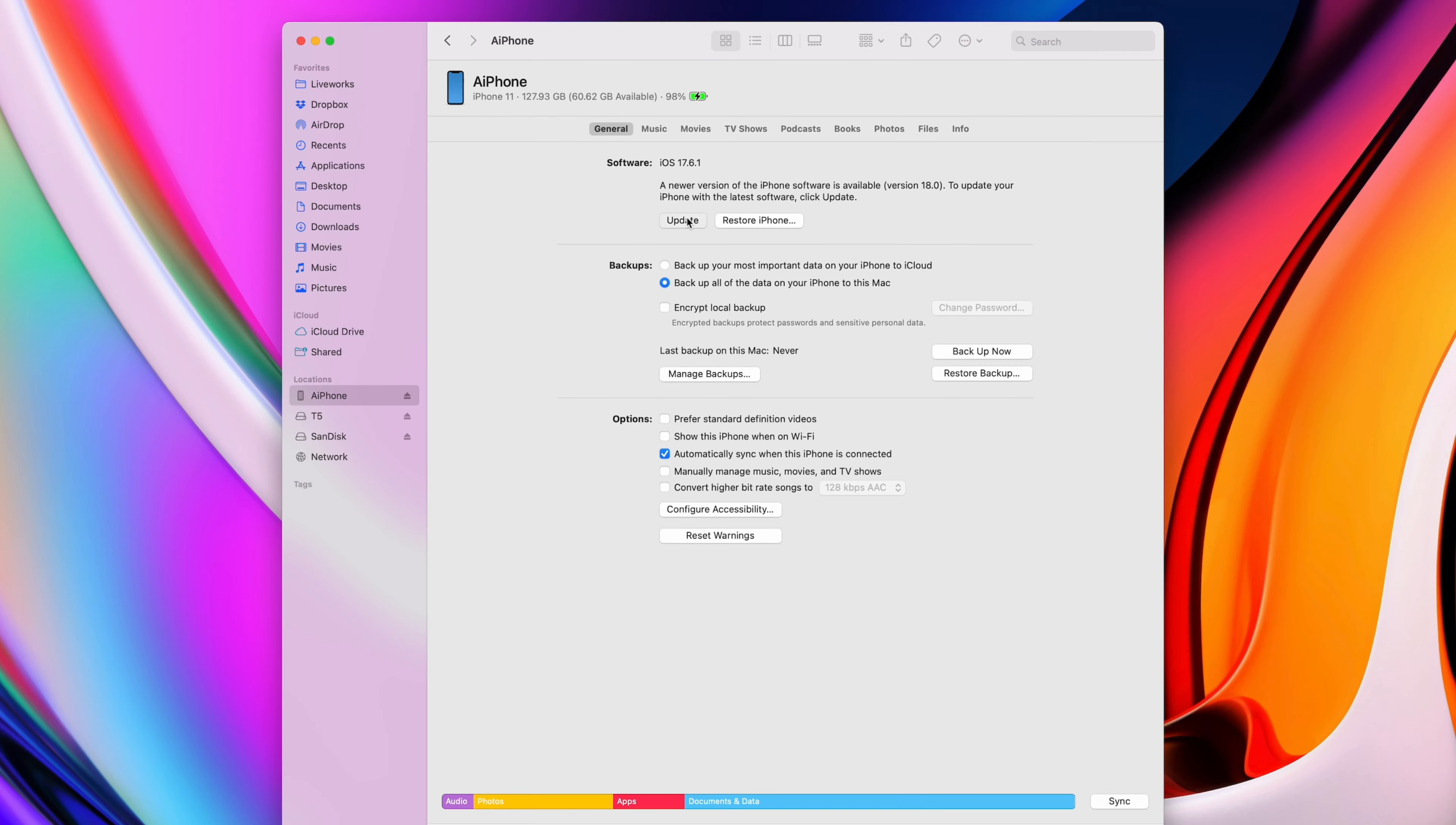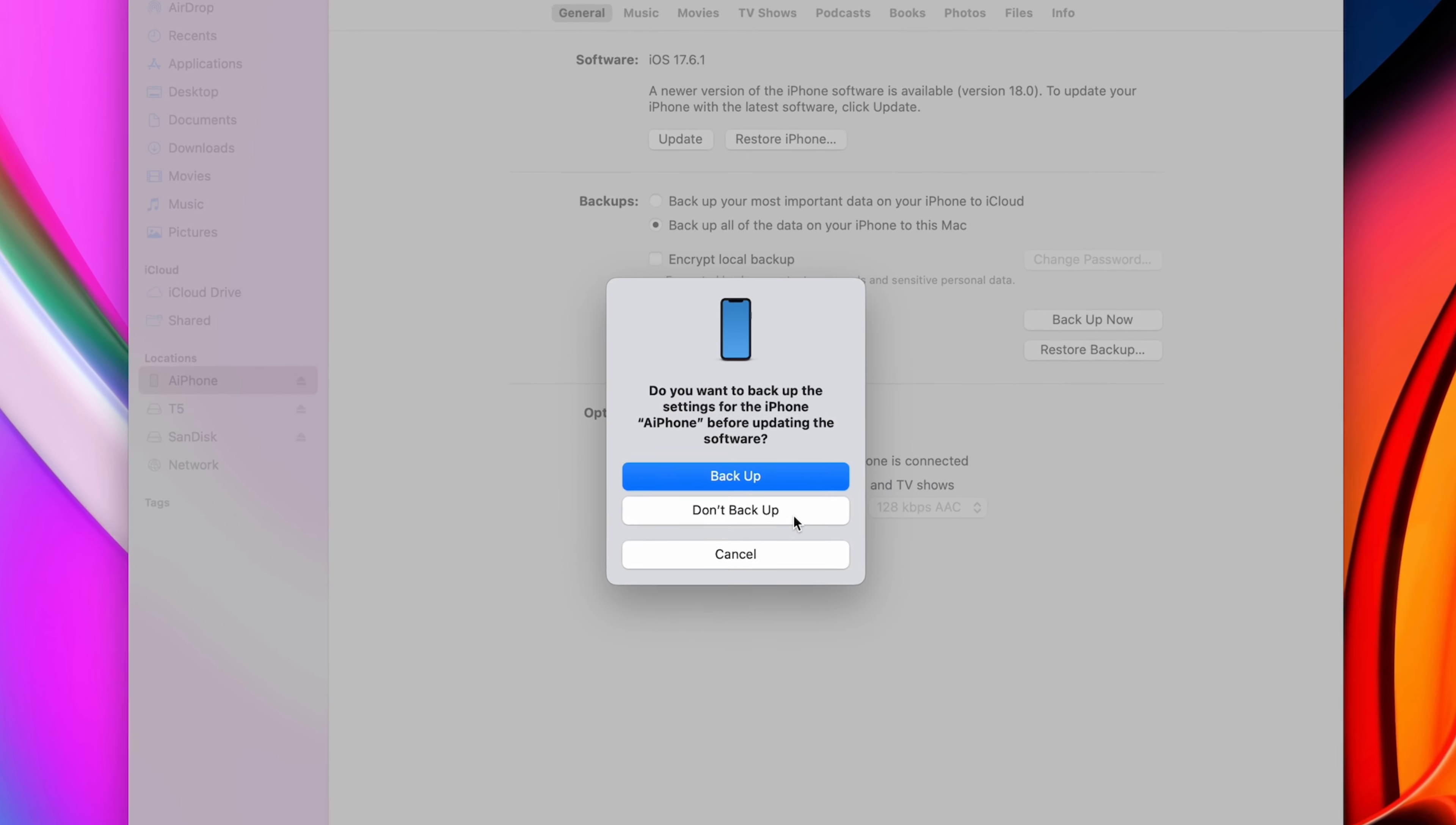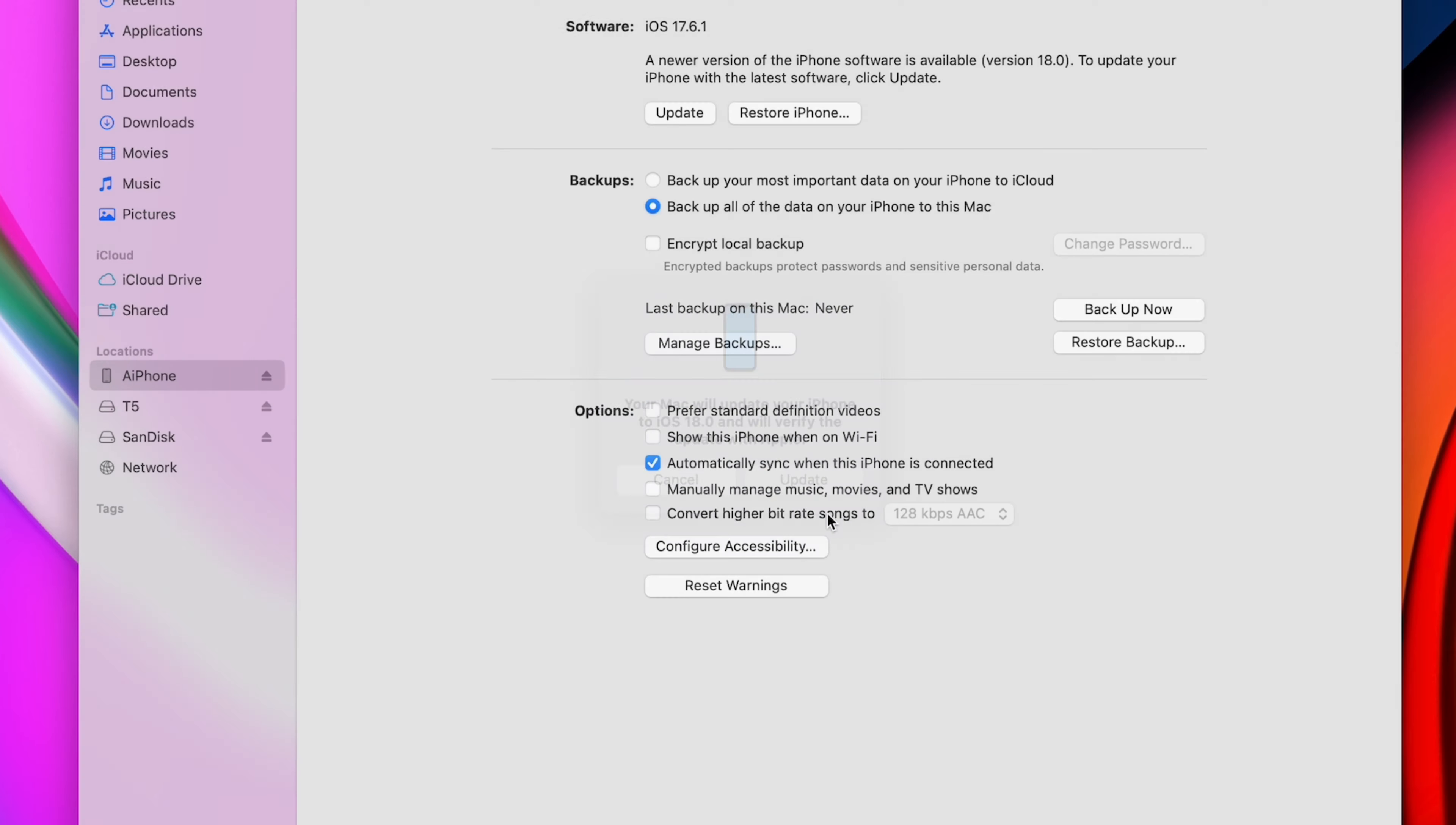When you do it through a computer, all the update files are downloaded on your computer, so you won't have any issues even if you're running out of storage on your phone.